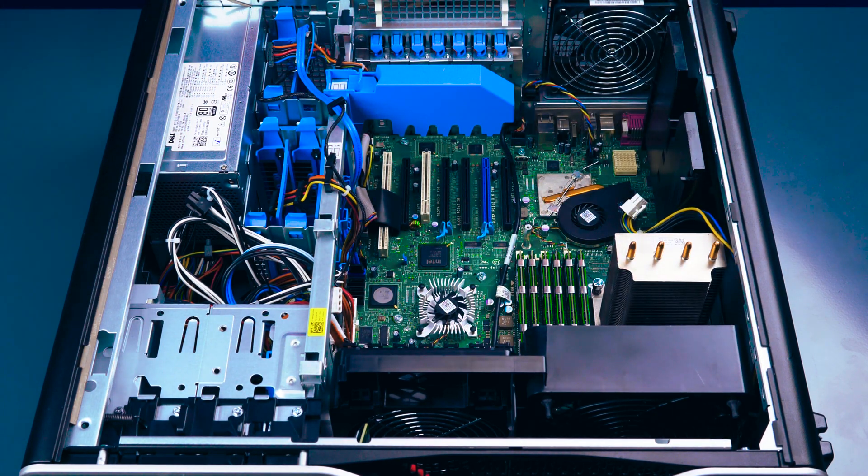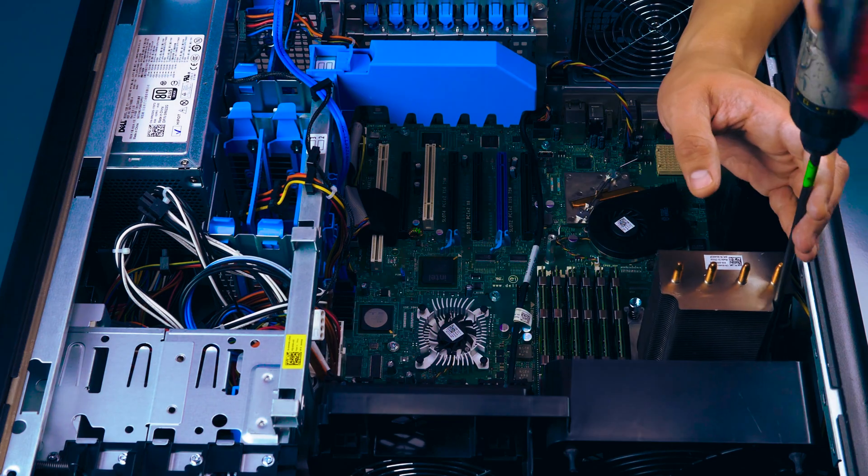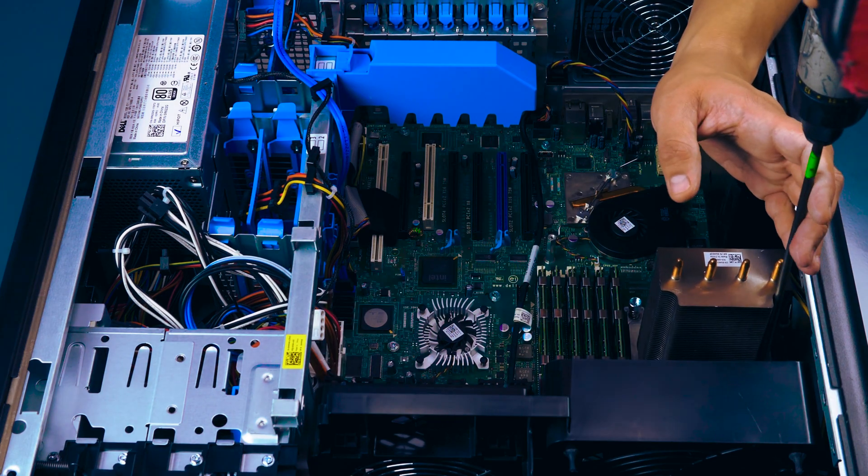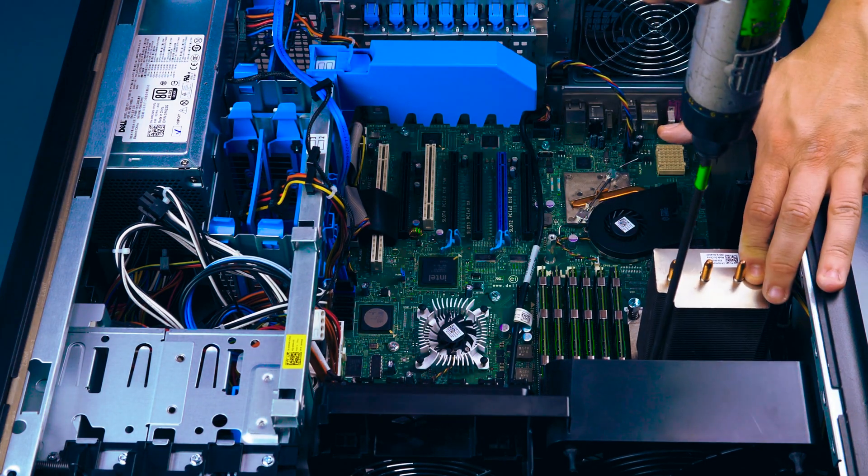You now have access to the primary heatsink and processor. Unscrew the primary heatsink and clean off any thermal paste with paper towel and rubbing alcohol.